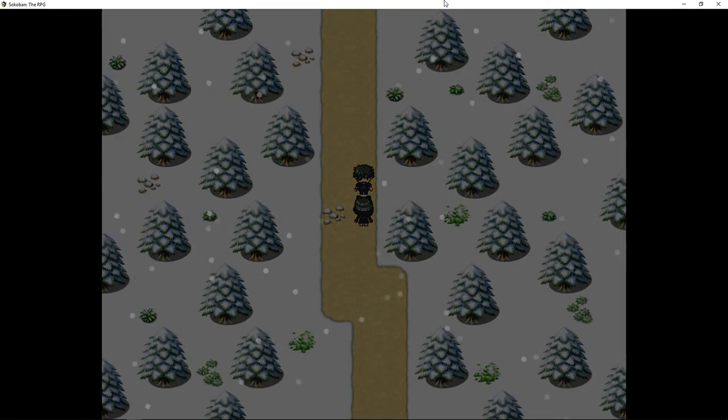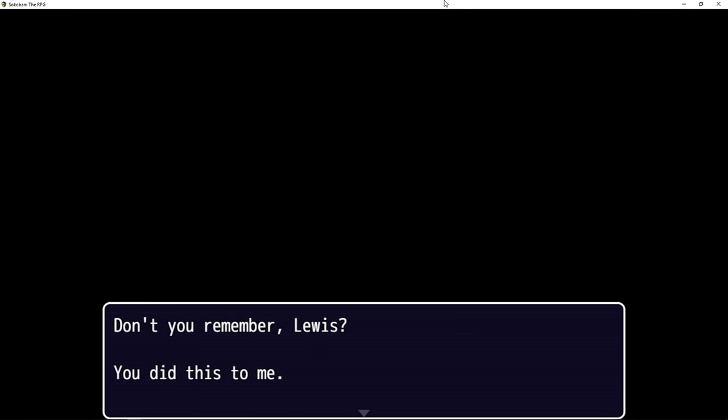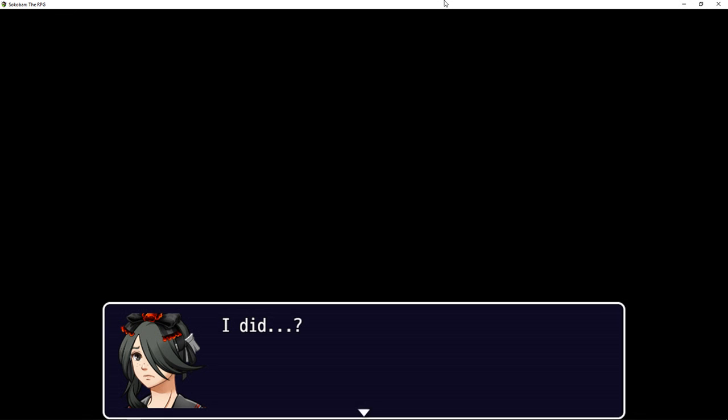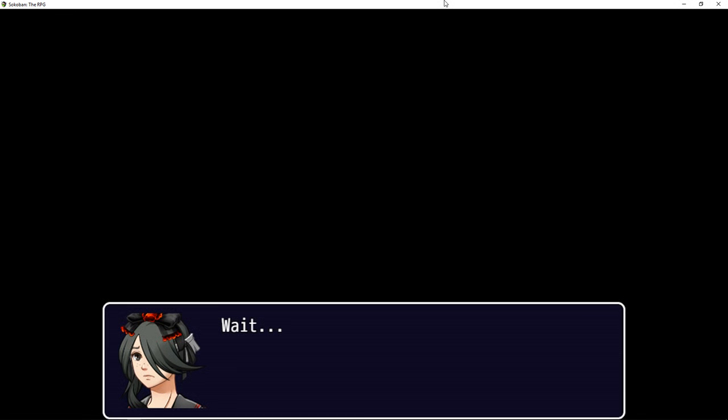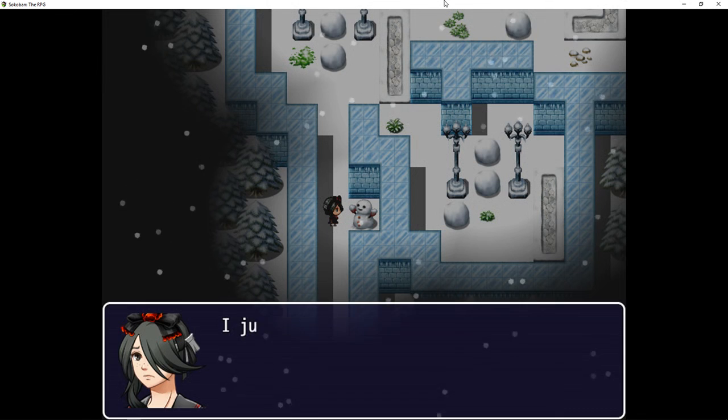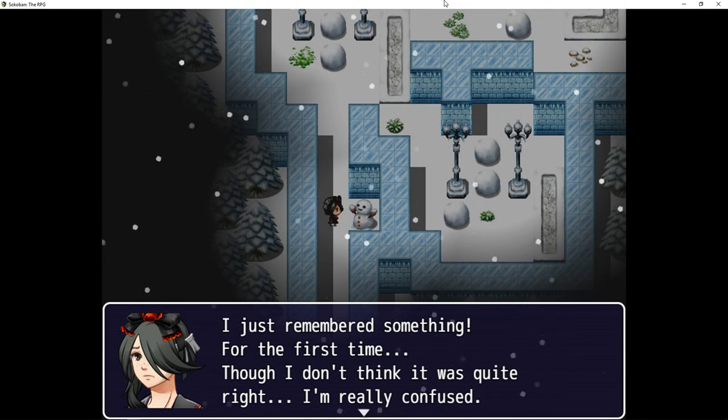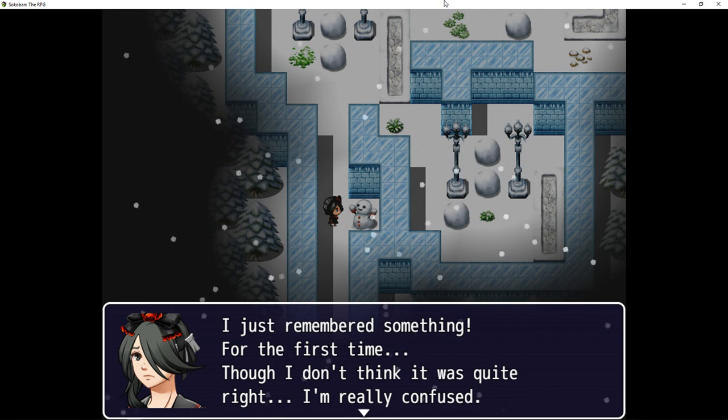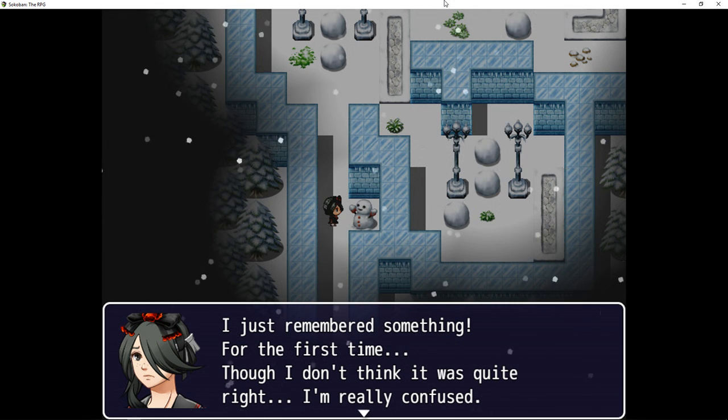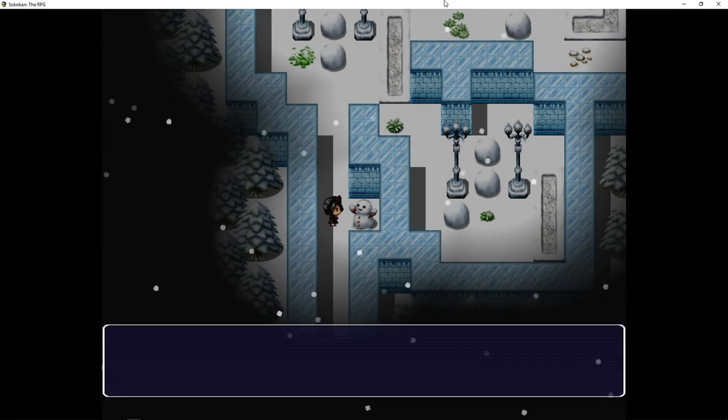I... What happened to your eye? Don't you remember, Lewis? You did this to me. I did? Wait, this isn't right. I just remembered something for the first time, though I don't think it was quite right. I'm really confused. Maybe I should just continue.